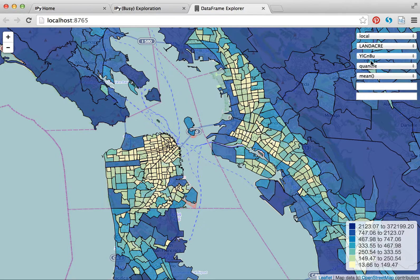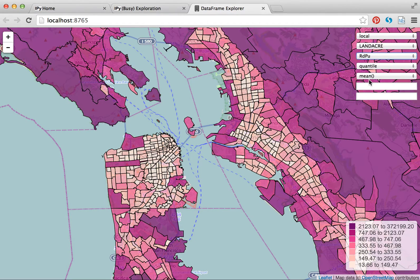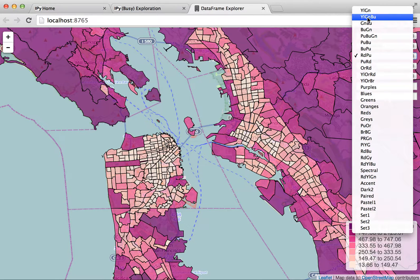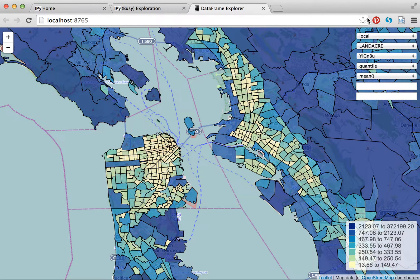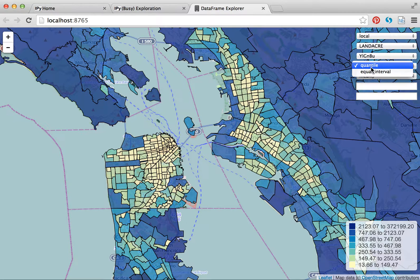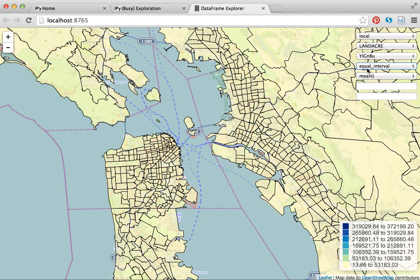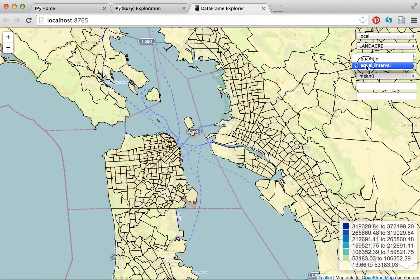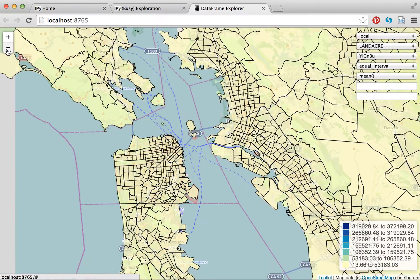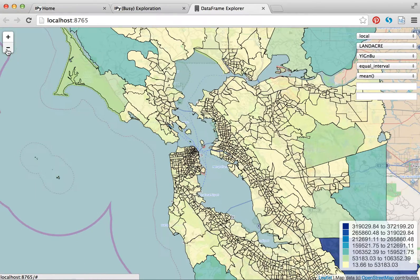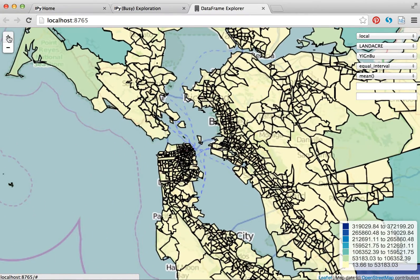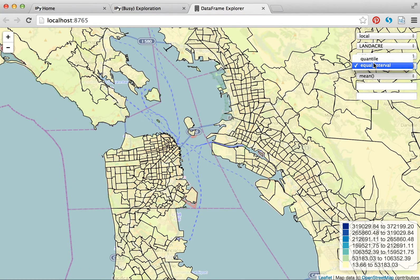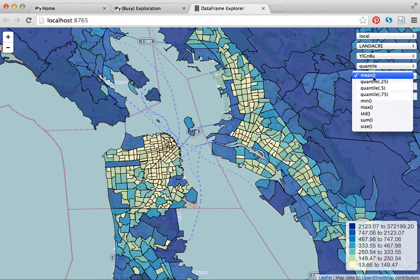I can change the color scheme to all of the Color Brewer color schemes. Some of them are certainly more pleasant than others. I have Quantile and Equal Interval coloring in the map. Equal Interval gives me mostly yellow because there are some massively sized zones, so Quantile is maybe more appropriate for this.